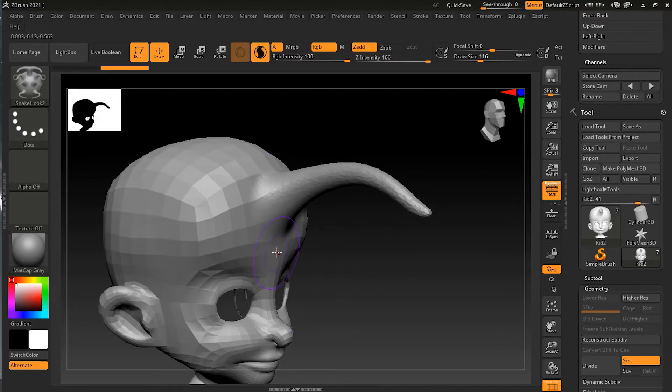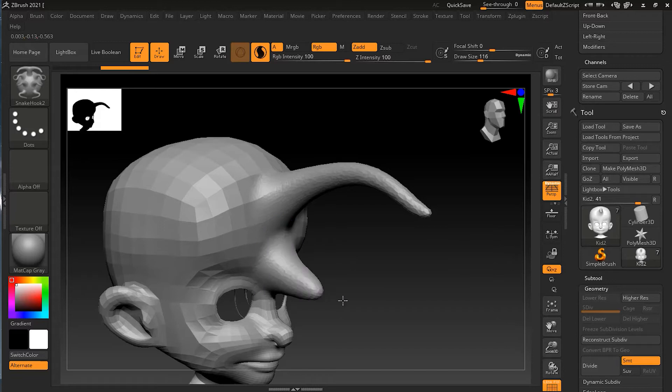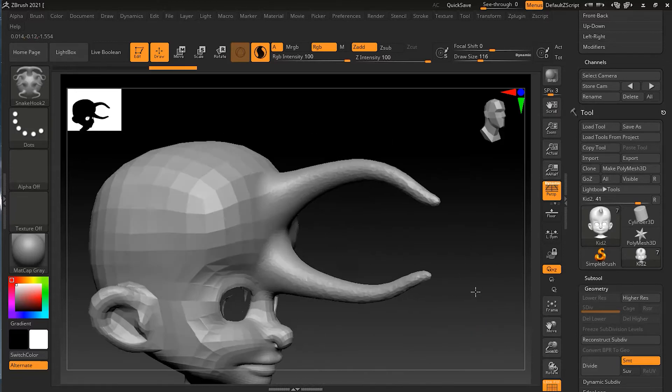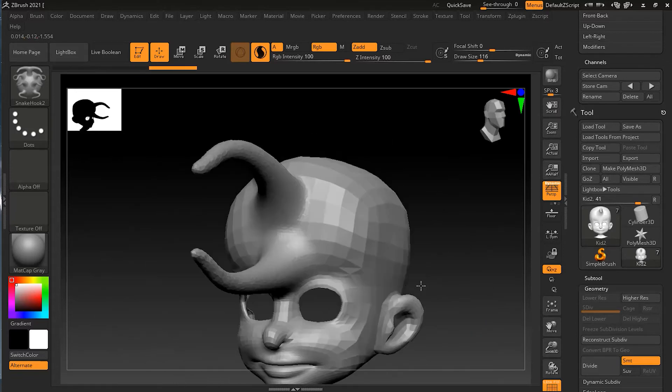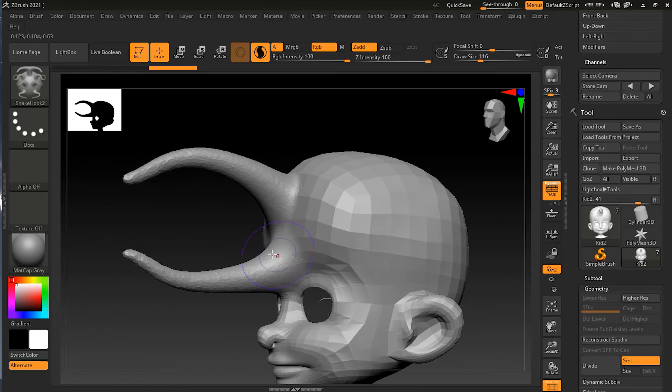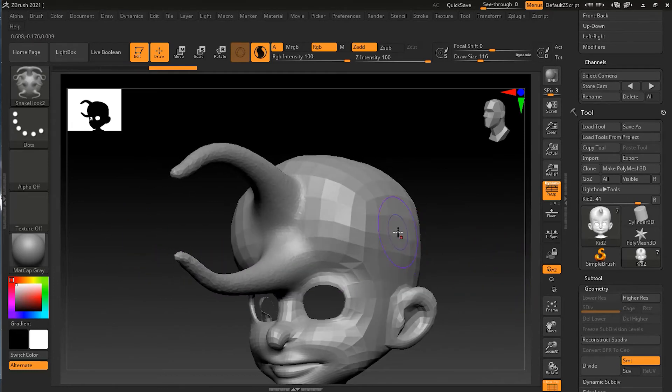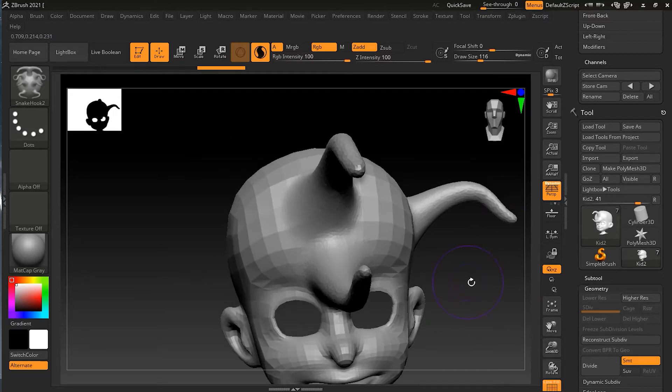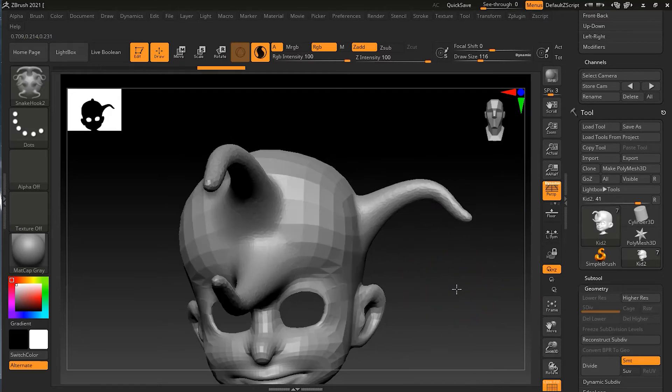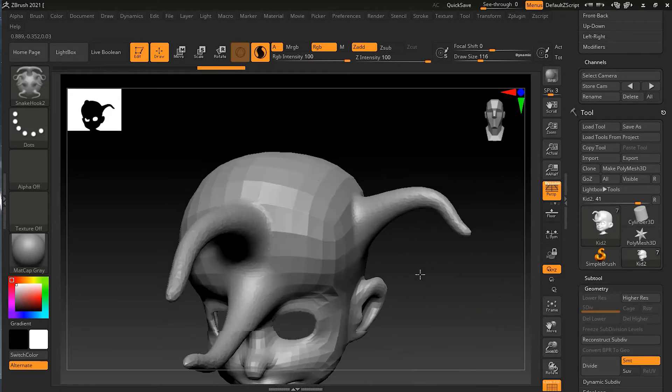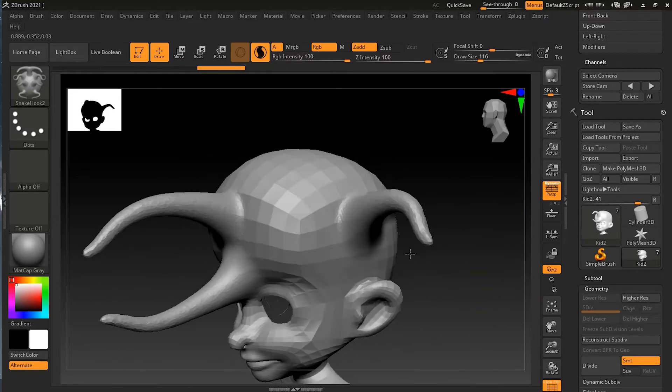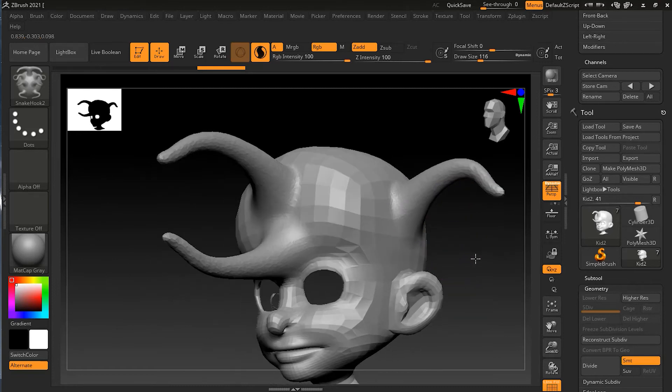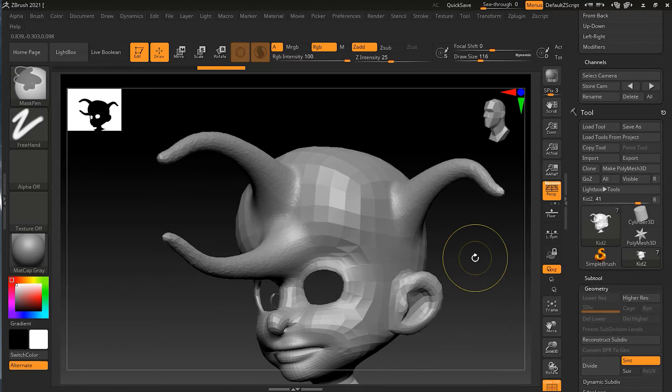Wherever these polygons are facing, it will create that hook from that direction. If I do it here, you can see it is creating that hook in that direction. It is on the direction of the object, the direction of the polygon itself. So that is the main difference between Snake Hook and Snake Hook 2.